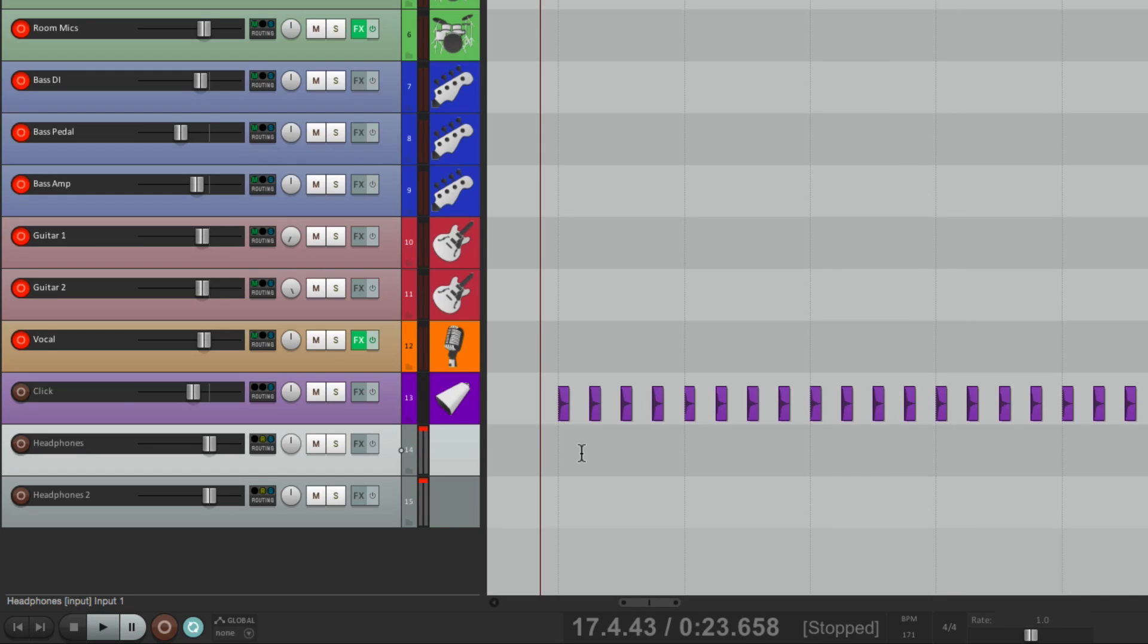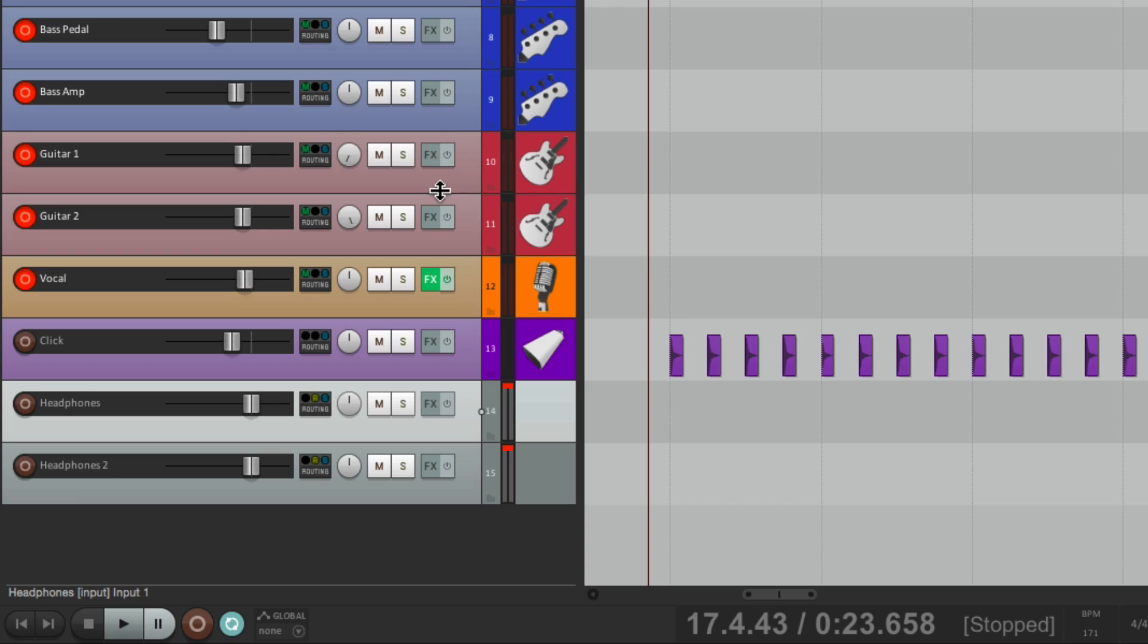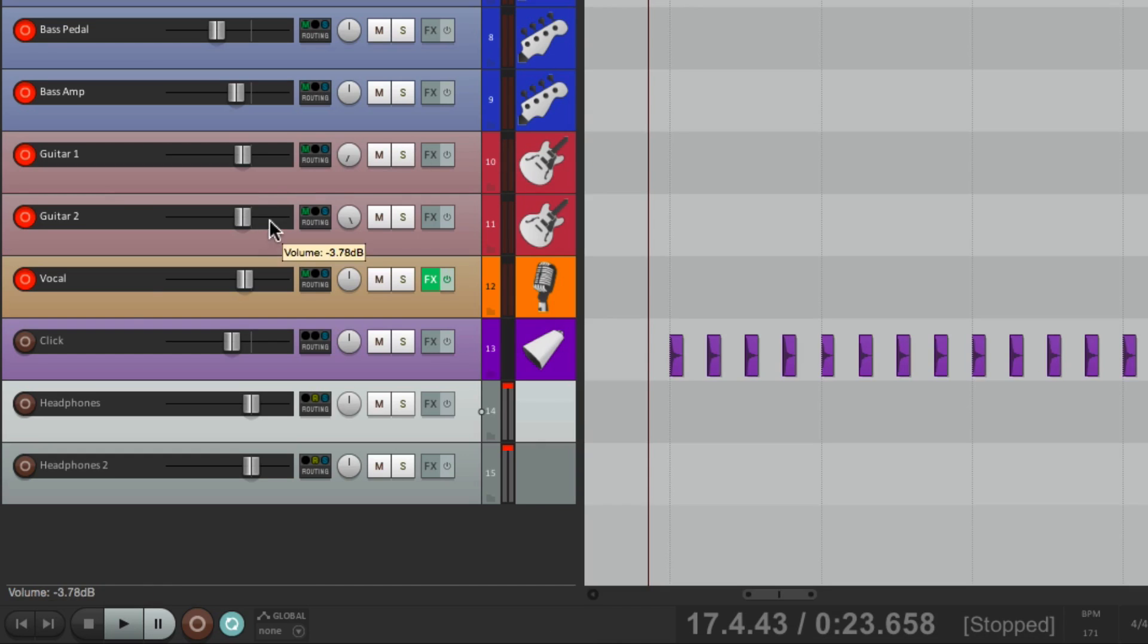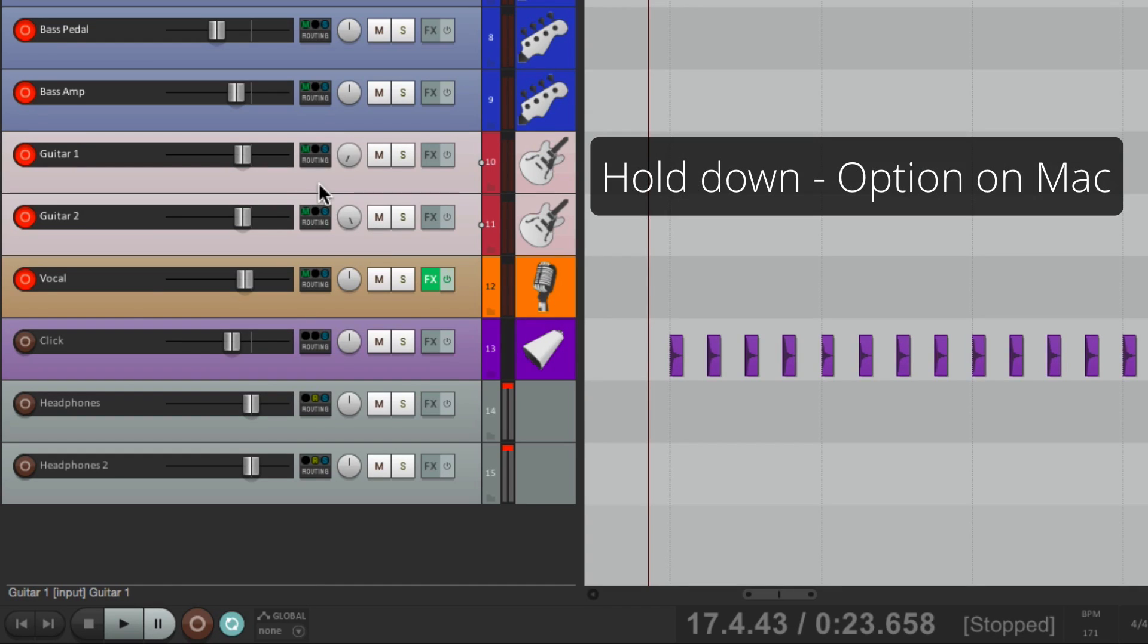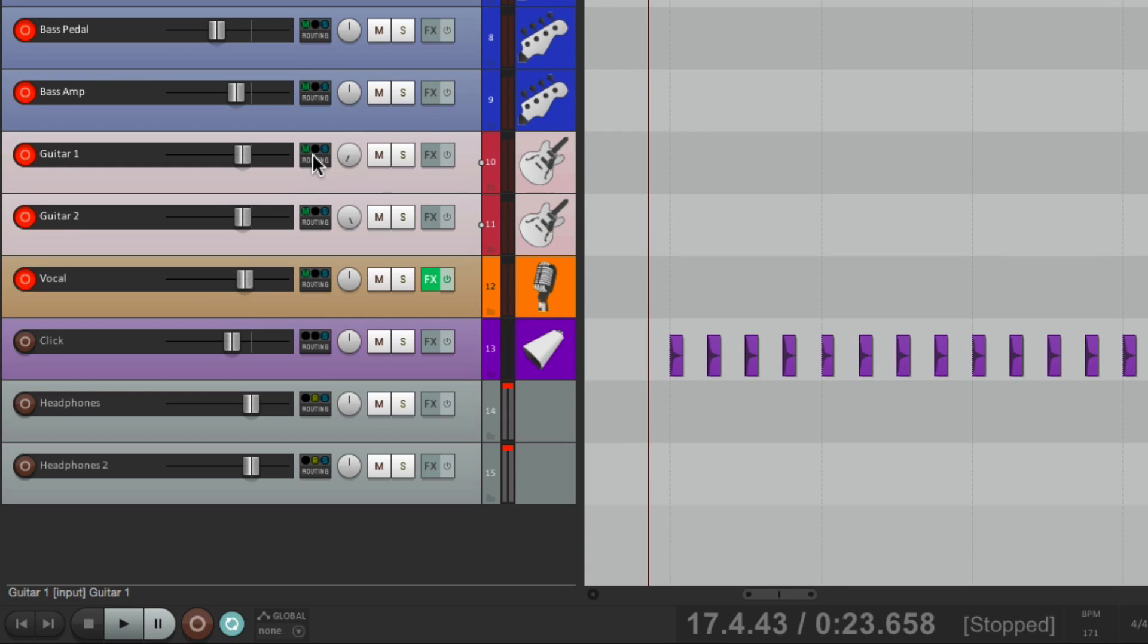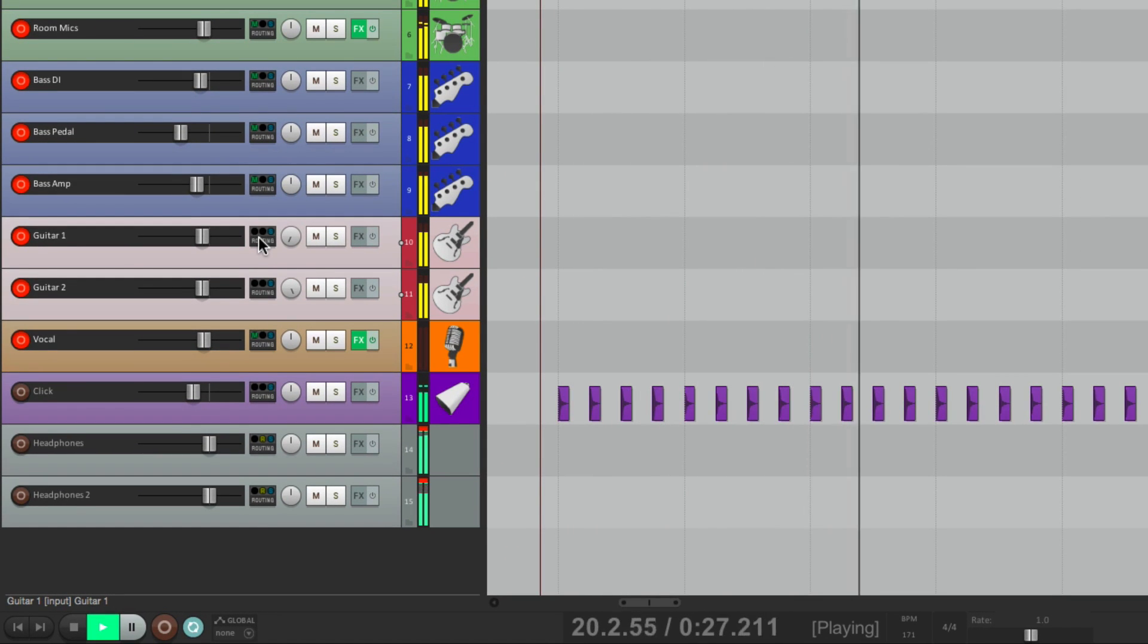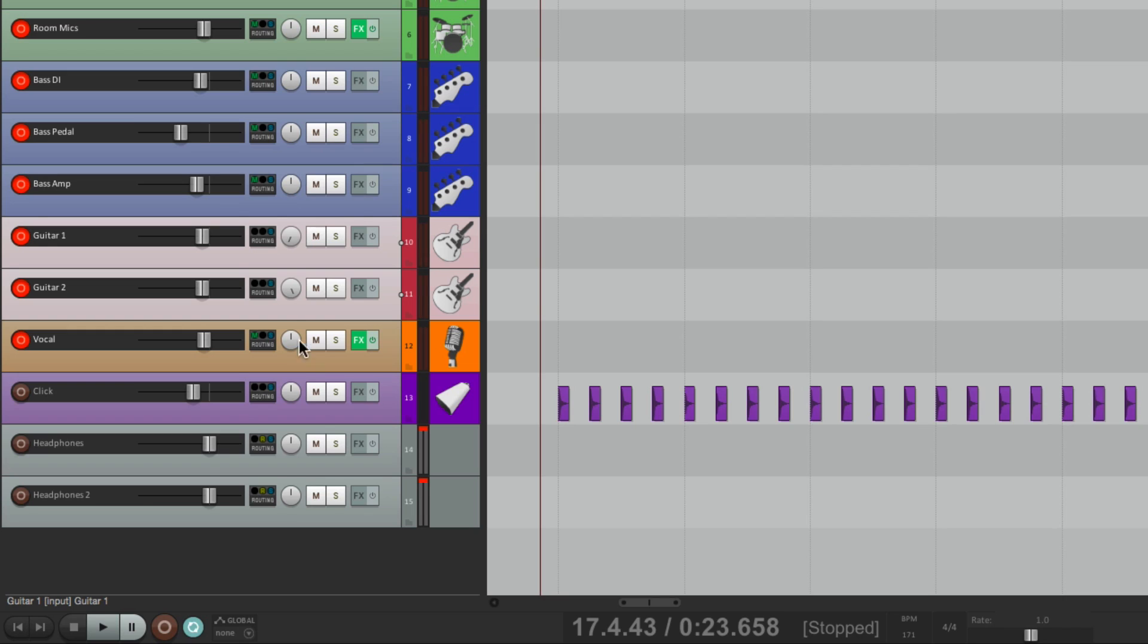And we can readjust that on the fly. Instead of opening each track, let's say we want to turn off the guitars. Instead of opening this one and turning it off here, we can just select the guitar tracks, hold Option on the Mac or Alt on the PC, and click the Routing button. And it takes it out of the Master Pair and Send. So we're not hearing the guitars. But the rest of the band, on this headphone mix, still is.